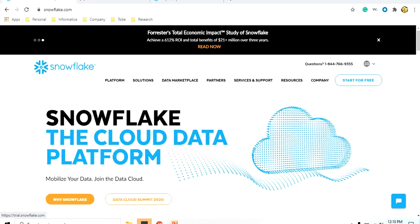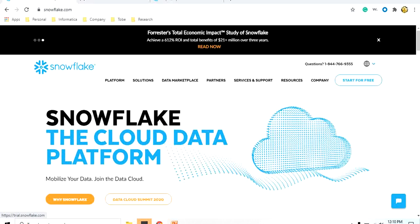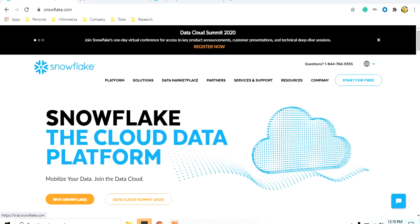Hello everyone, welcome to this tutorial on Snowflake. In this tutorial we are going to see what is Snowflake, what are the features of Snowflake, what are the prerequisites before starting to use Snowflake, and we are also going to have a small demo on how to access Snowflake and its basic features. So let's start.